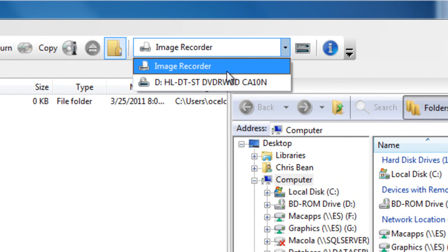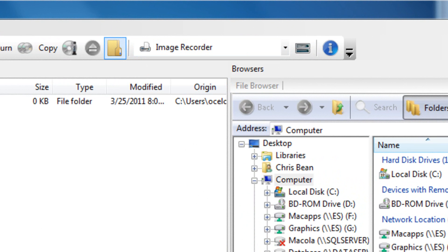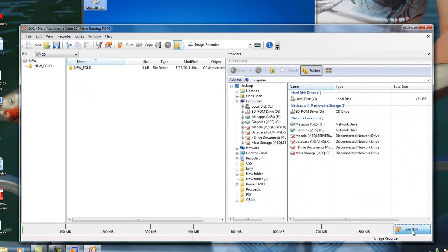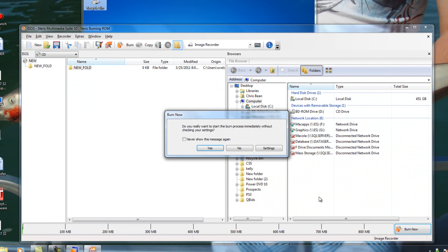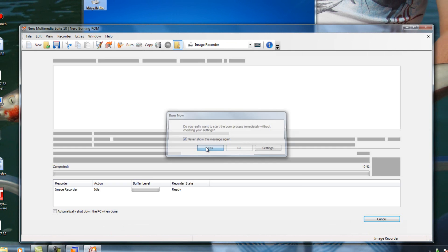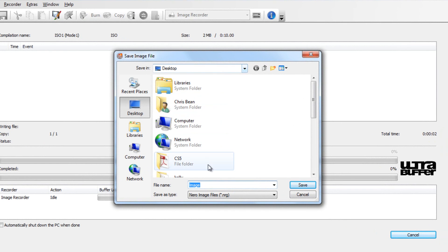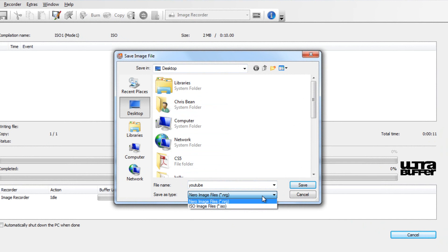Definitely always use the image recorder. Don't try and burn to the DVD-ROM. Big mistake. I'll go ahead and click Burn Now. I'll just put it on the desktop to keep it easy. I'll just name it YouTube.